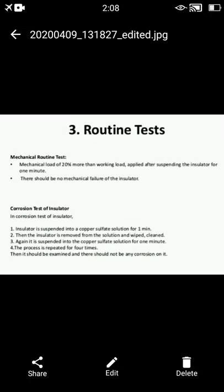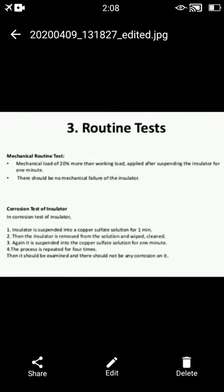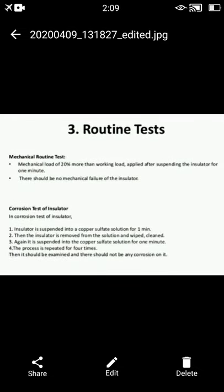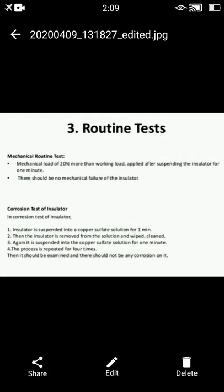The next type is called the routine test. As the name suggests, these tests are carried out routinely and are classified into two types. The first is the mechanical routine test, in which a mechanical load of 20% more than the working load is applied after suspending the insulator for one minute. After completion of this test, there should be no mechanical failure of the insulator.